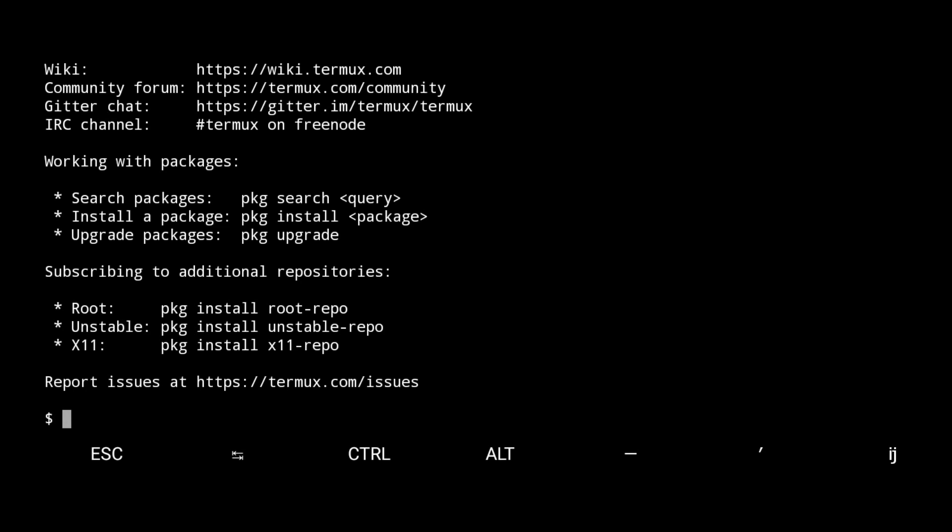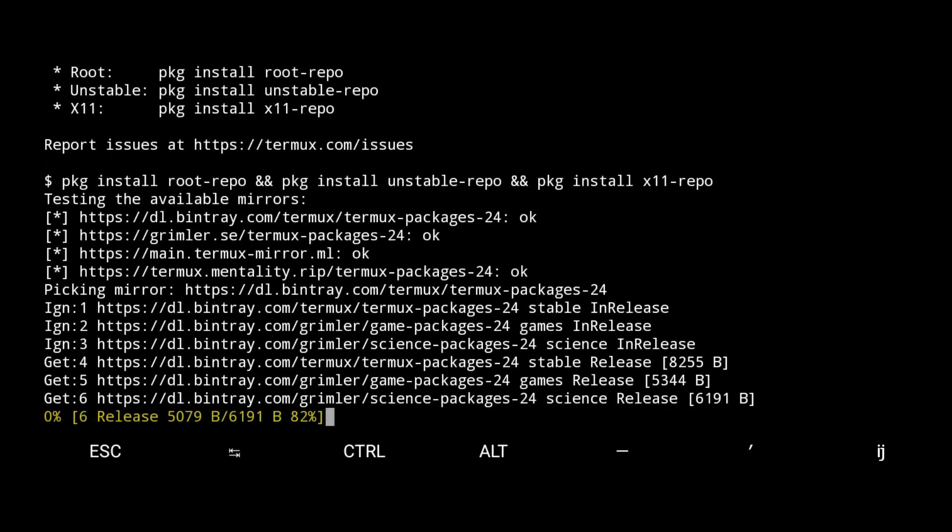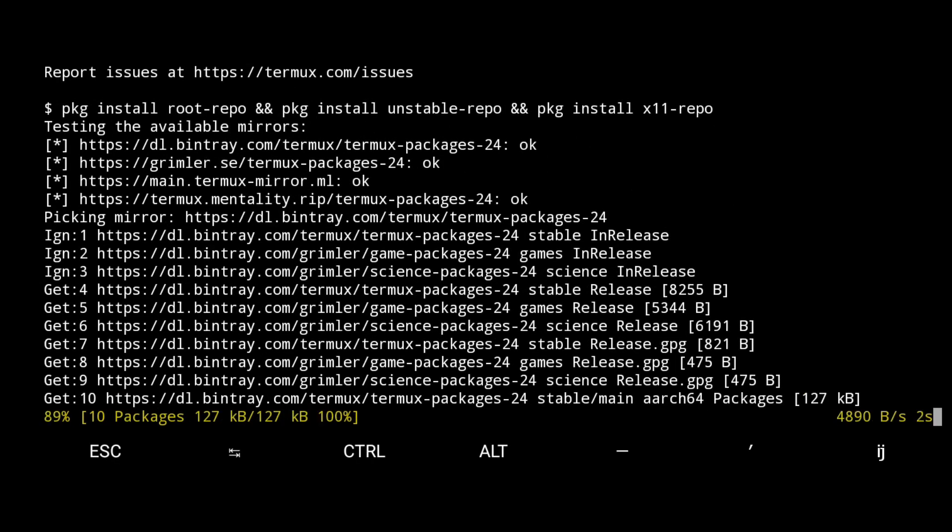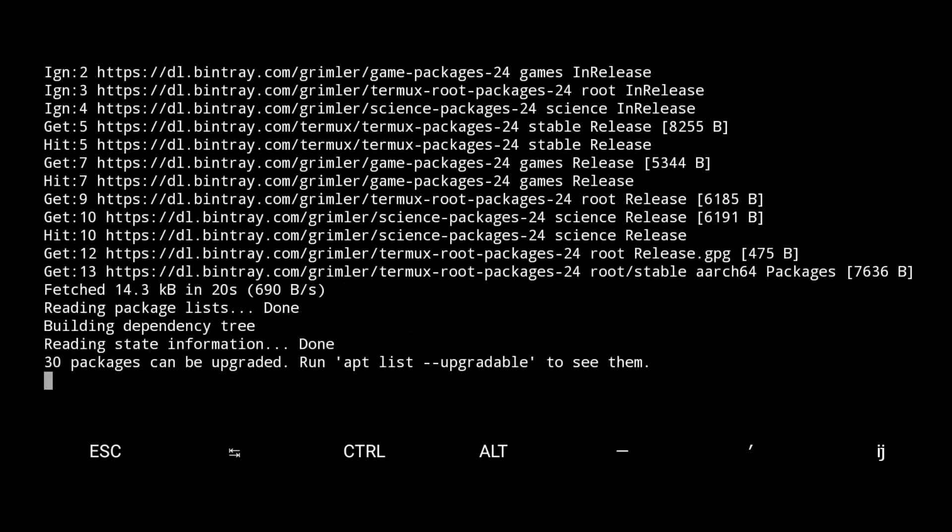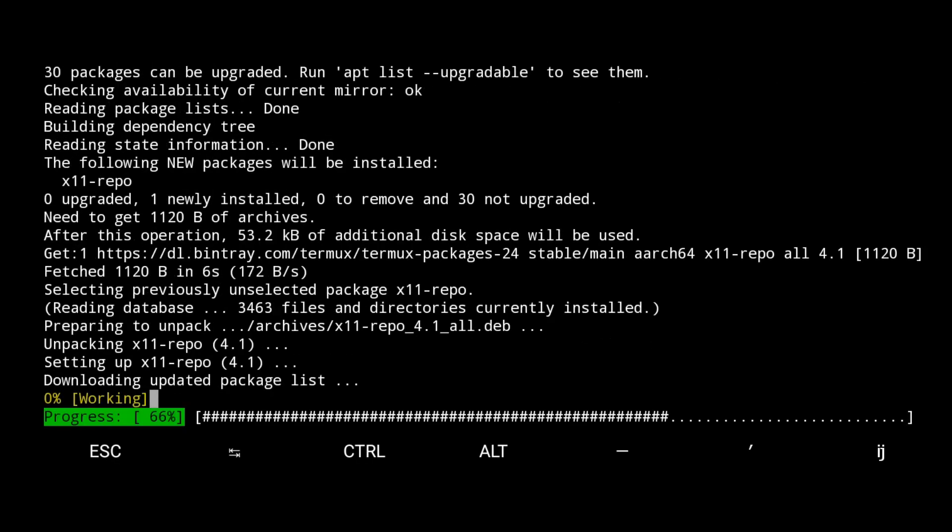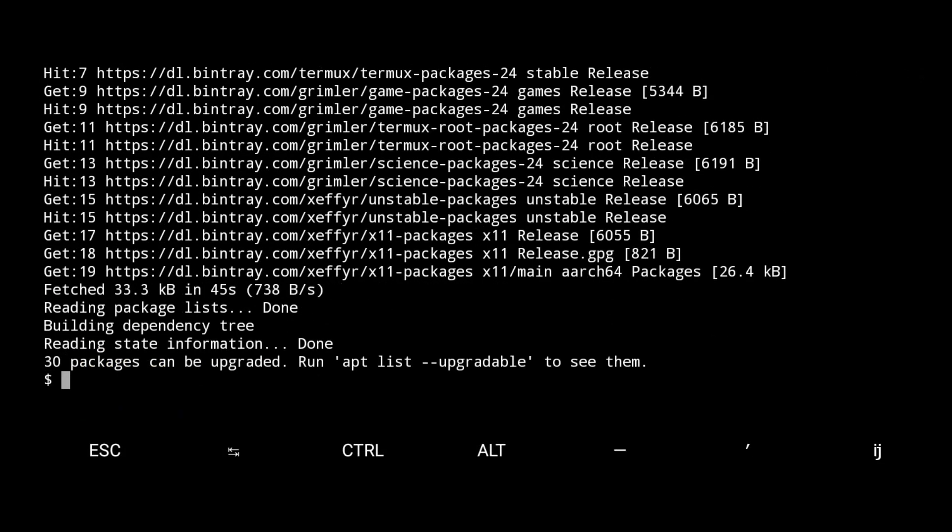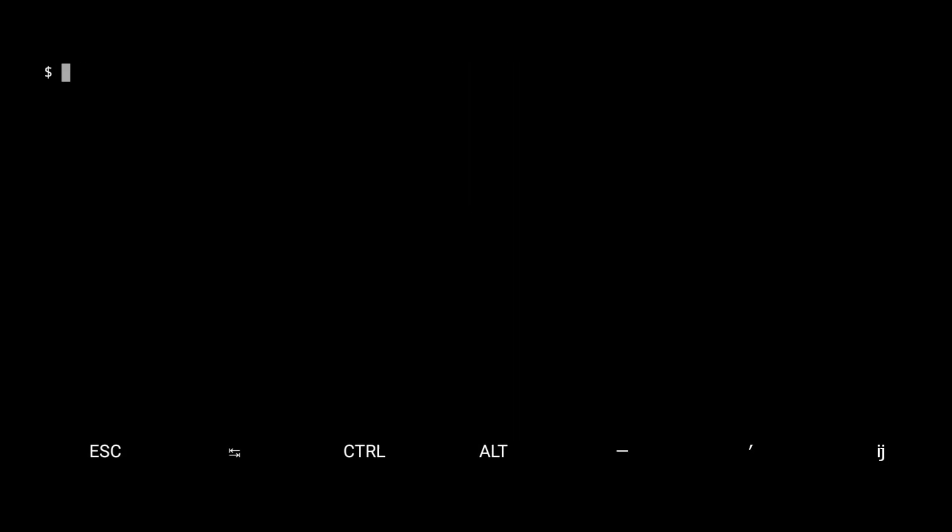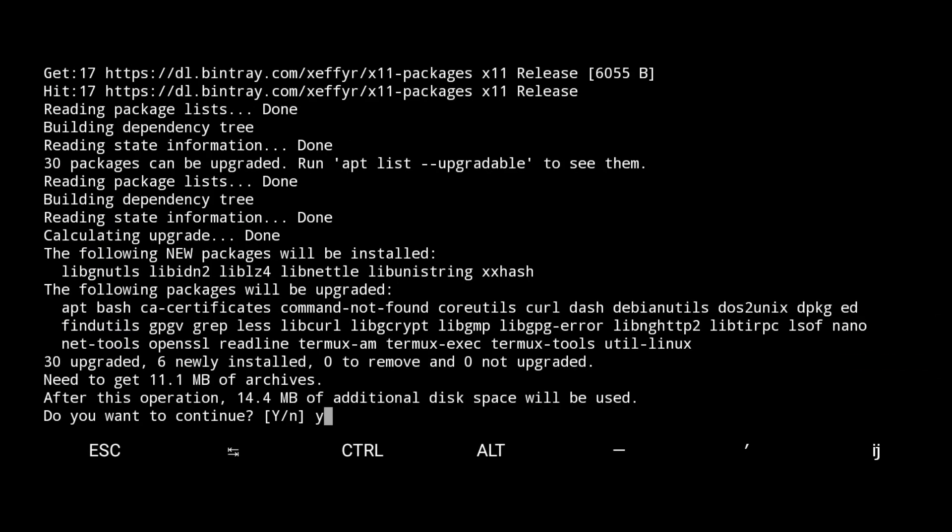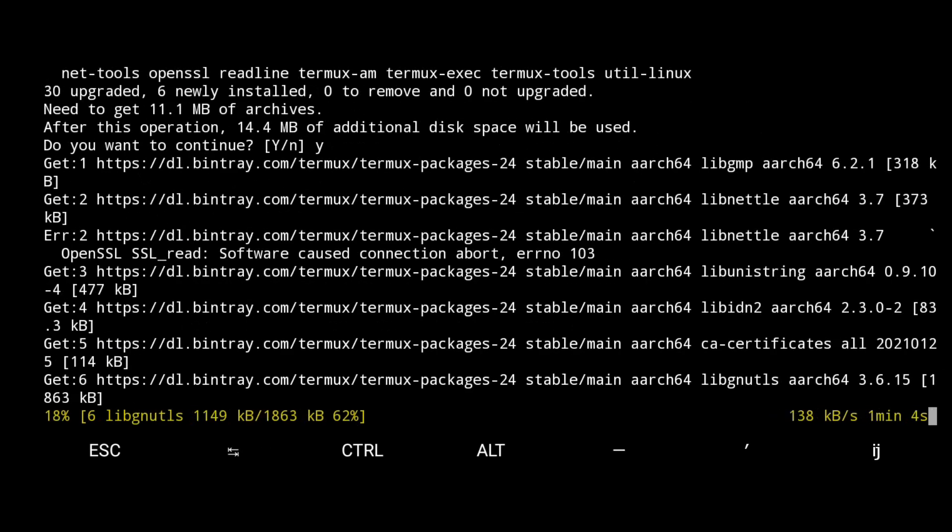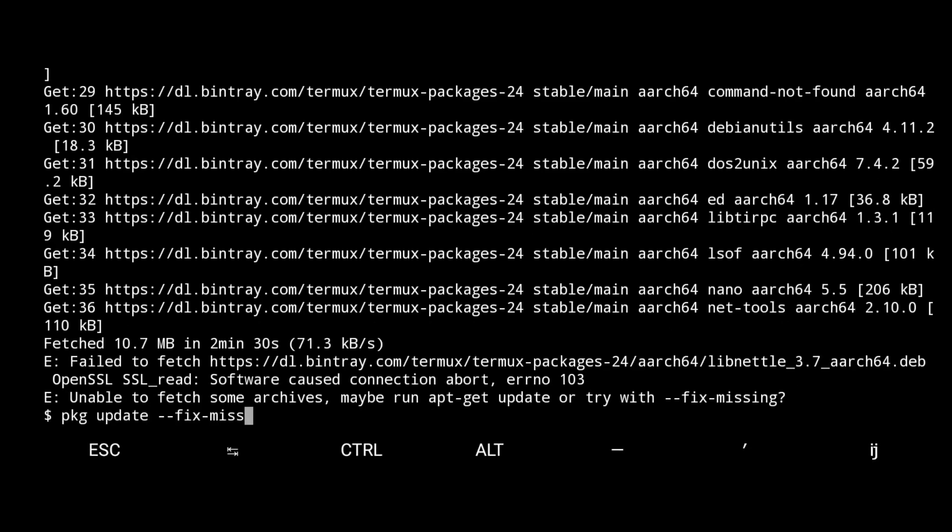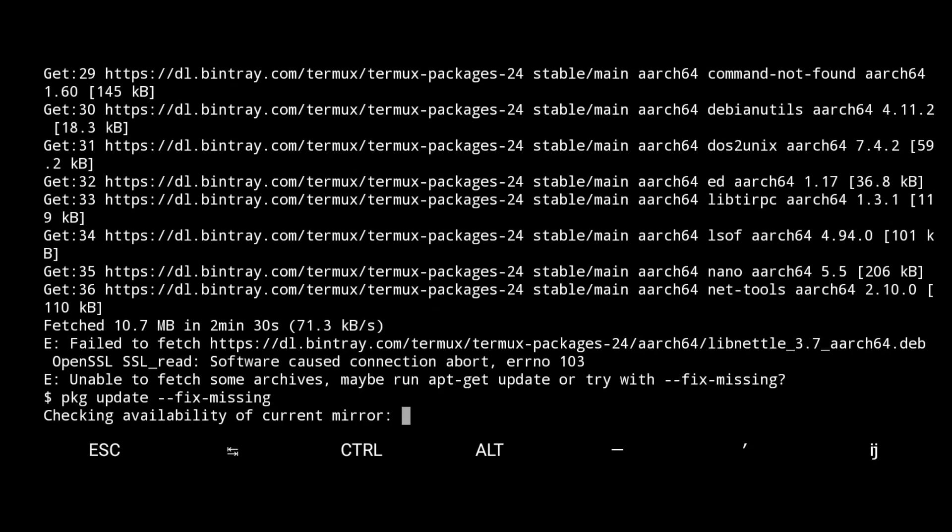Now let me install a few packages. I have to install all of them in one line just like this. Now let me clear the screen and update the whole packages. If you found this error, try the update again using fix missing.